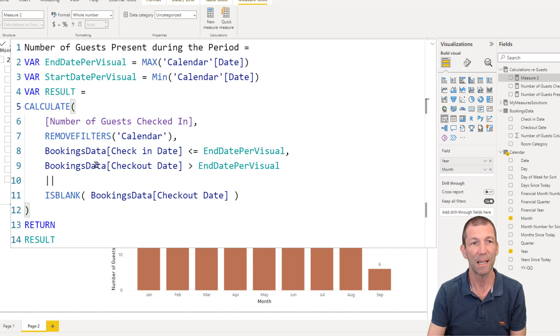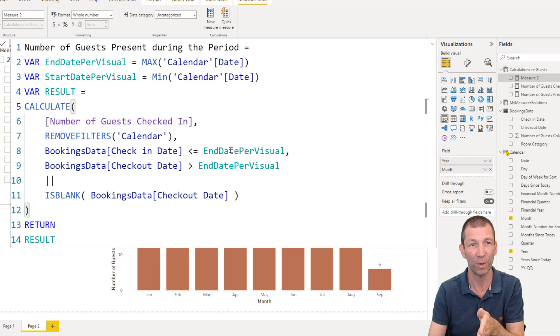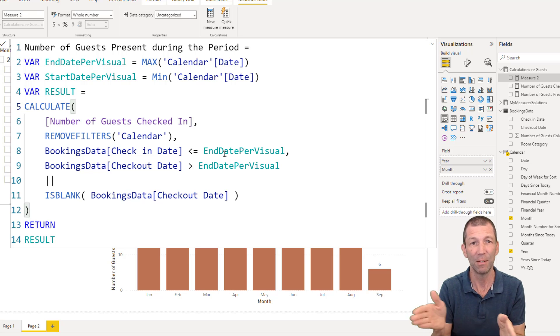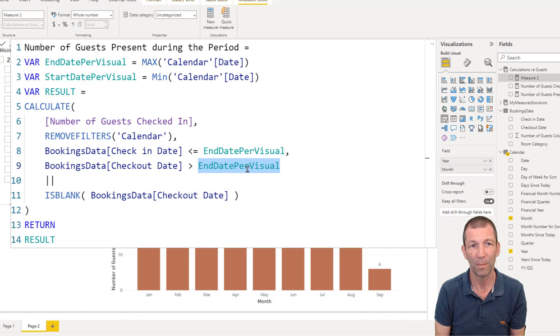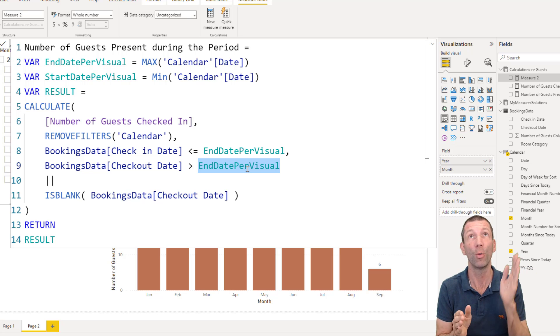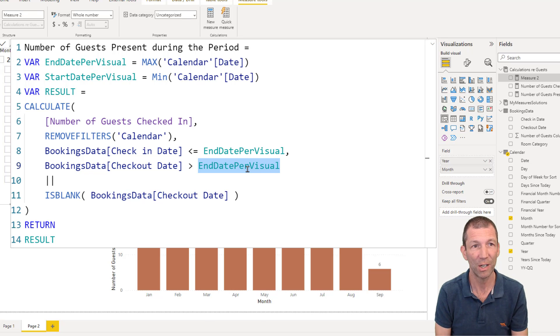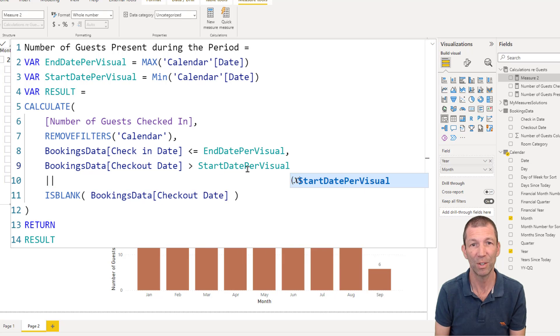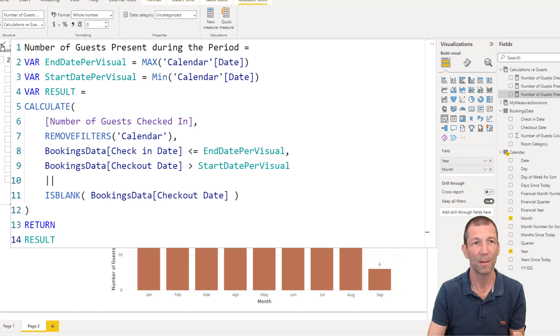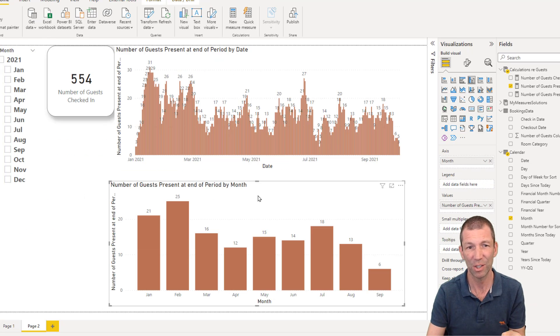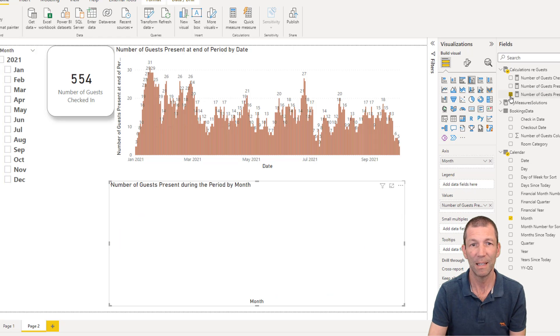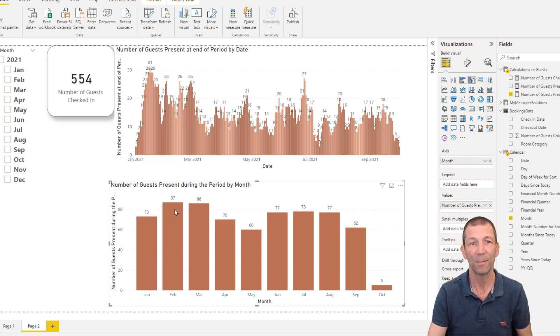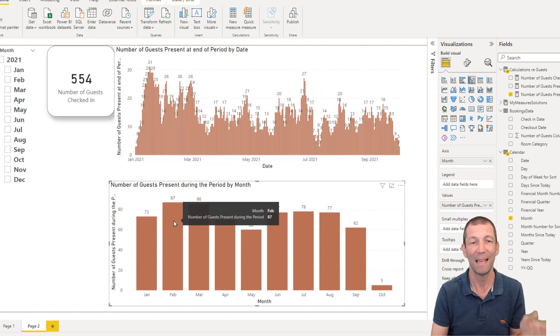And then this one says they must have checked in before the end of January, before the 31st. So they must have checked in prior to that end date. And then they checked out before the start date. So for example, if somebody checked out on the 5th of January, they were there during January. So we say change that one to start date per visual. And that should be enough. If I click on the tick. Number of guests present during the period. And I change this chart to this. Here we have it. There were 73 there during January. There were 87 there during February. So it's a pretty funky formula.